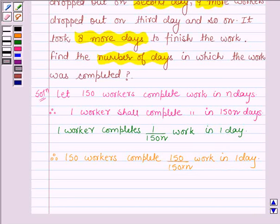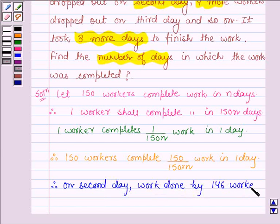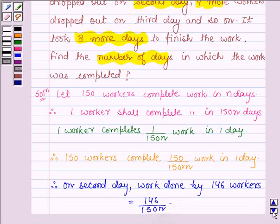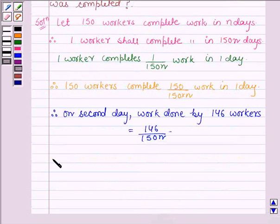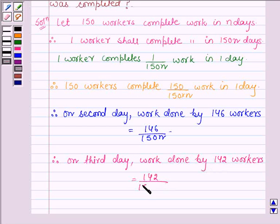Now on the second day, 4 workers were dropped. Therefore, on the second day, work done by 146 workers is equal to 146/(150n). And on the third day, 4 more workers were dropped. Therefore, on the third day, work done by 142 workers will be equal to 142/(150n).